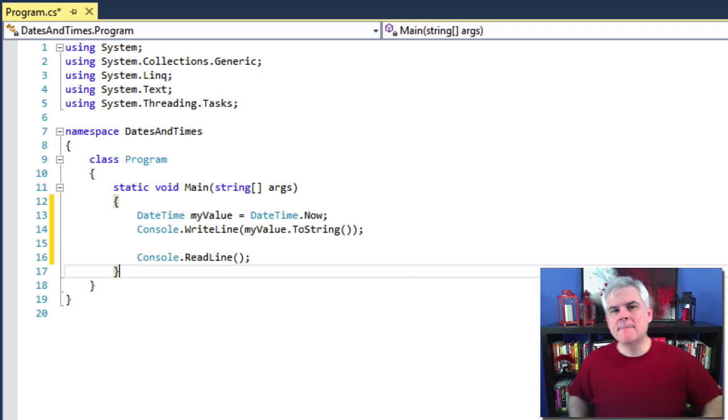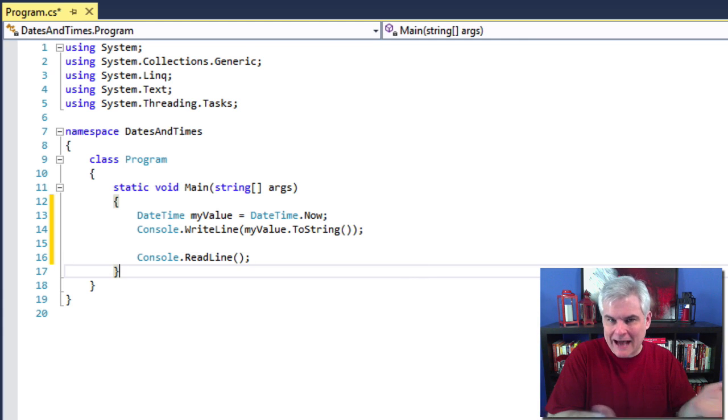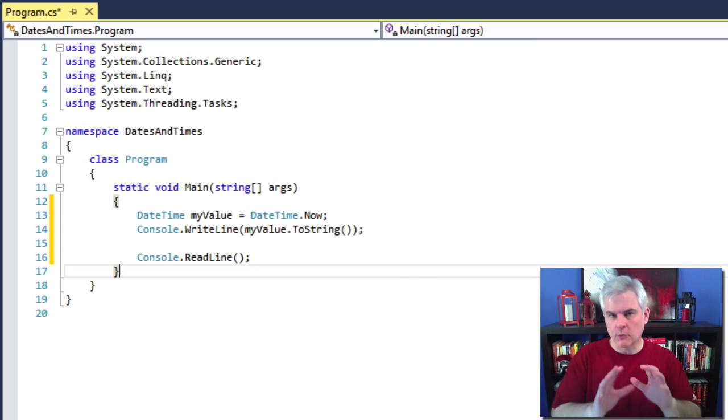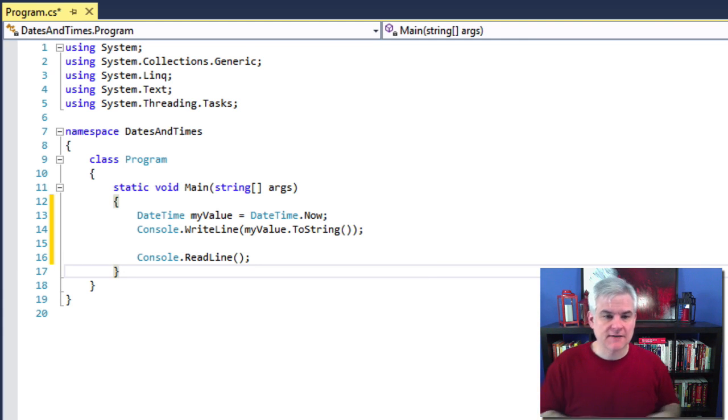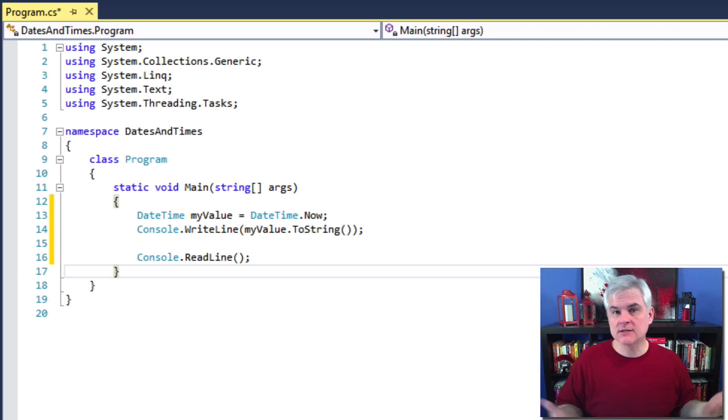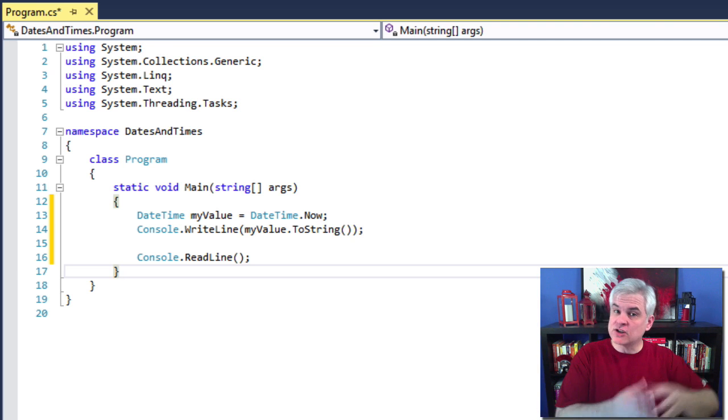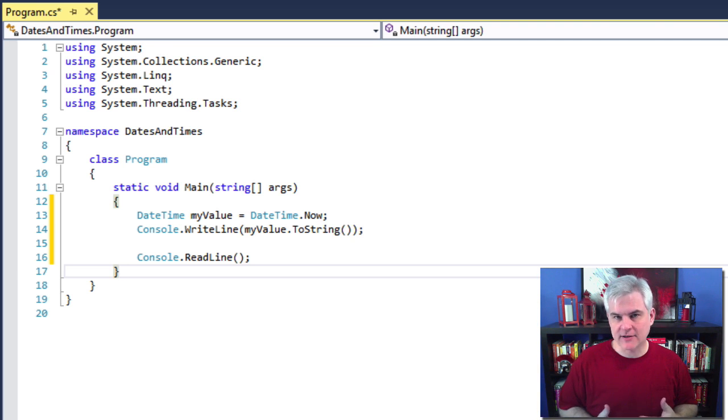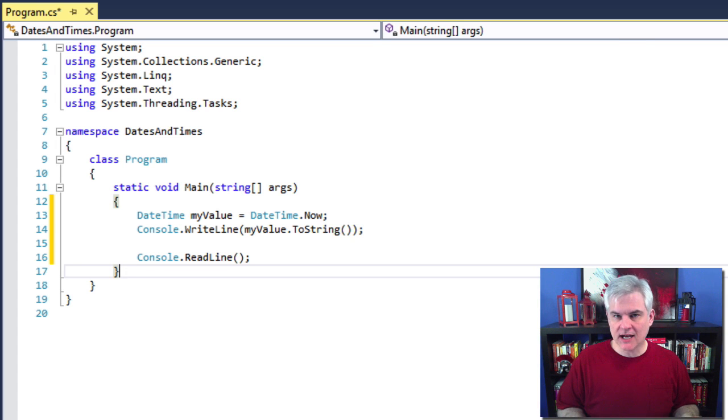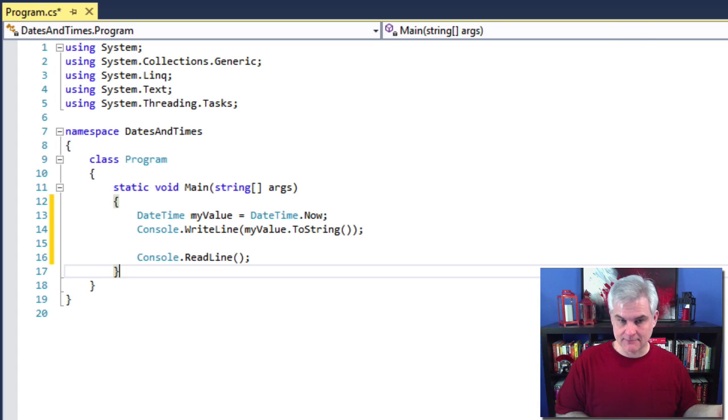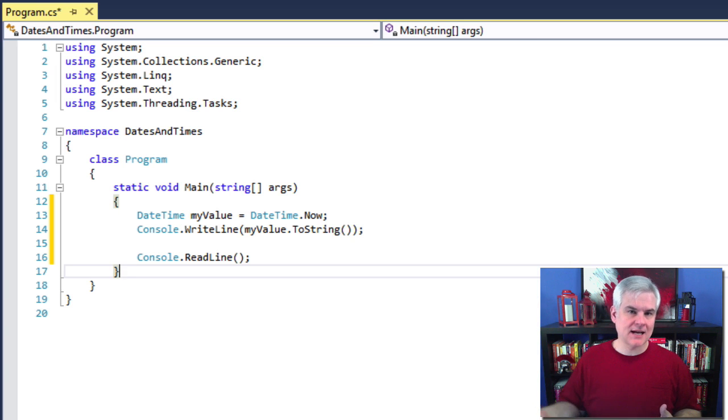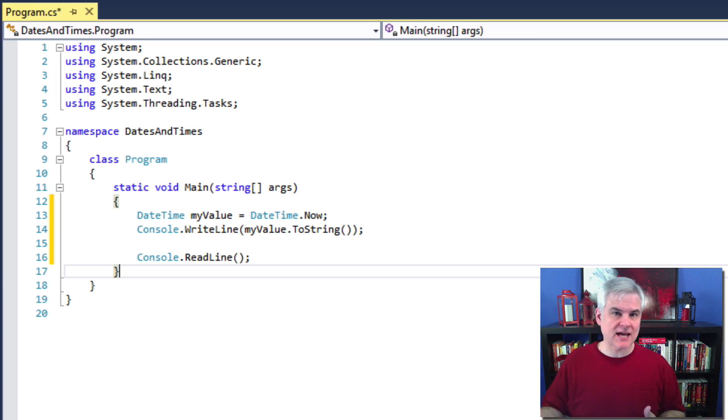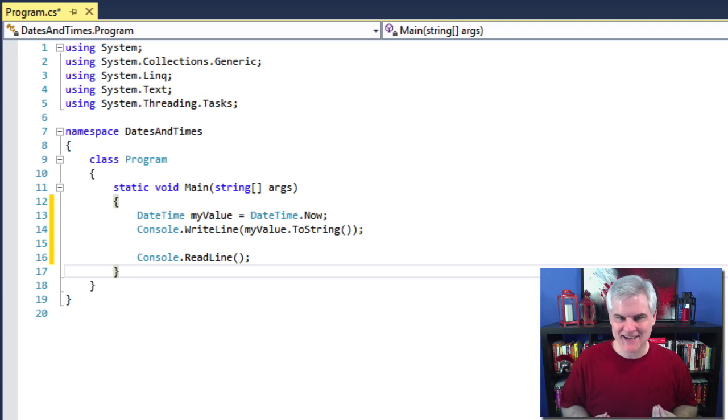OK, so I'm betting that you could probably figure out what's going to be output here whenever we run this application. First of all, I'm using a class called DateTime. I'm actually creating a new instance of DateTime called myValue. And then I initialize my new DateTime class instance to DateTime.Now. Now is a static property that will just return the current date and time.